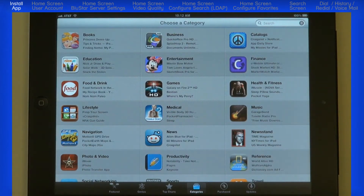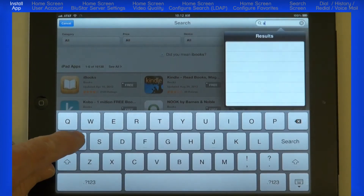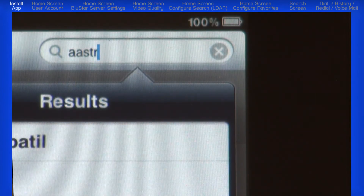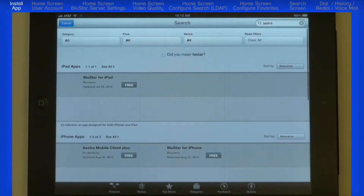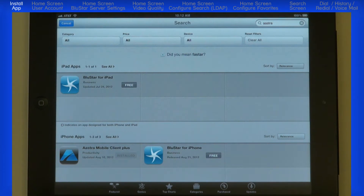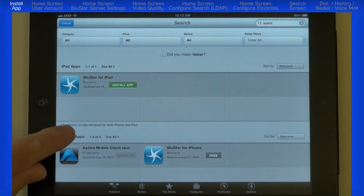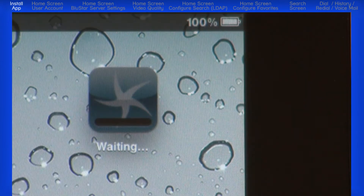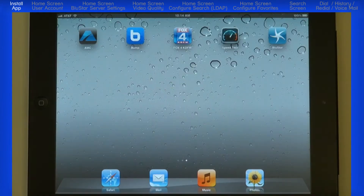If necessary, enter your Apple ID and password. If you don't have one, you will need to create one before you can continue. I'll select categories and touch the search box in the top right corner. This will bring up the keyboard. Type Astra and press the search key. In the search results, you should see Bluestar for iPad. Touch the word free and then touch install app. The app should begin loading and you'll see a progress bar. When it is finished, touch the app to launch it.